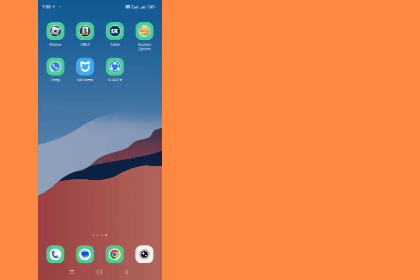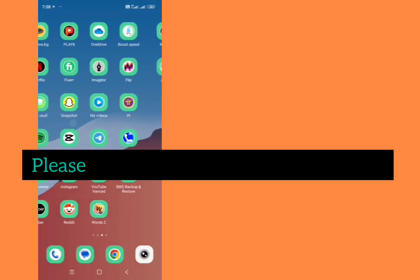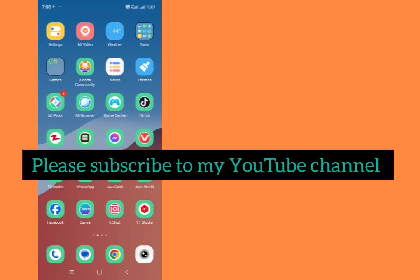If you found this tutorial useful then please subscribe to my YouTube channel. Thanks for watching.